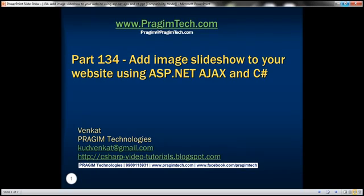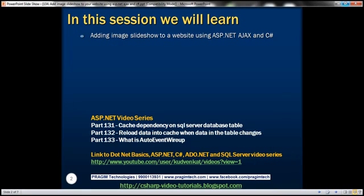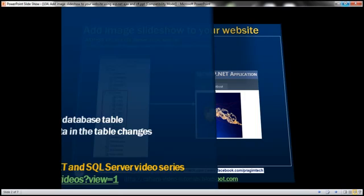This is part 134 of the ASP.NET tutorial. In this video, we'll discuss adding an image slideshow to your website using ASP.NET Ajax and C-sharp.